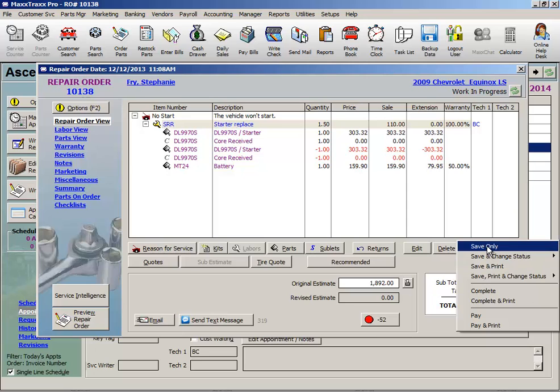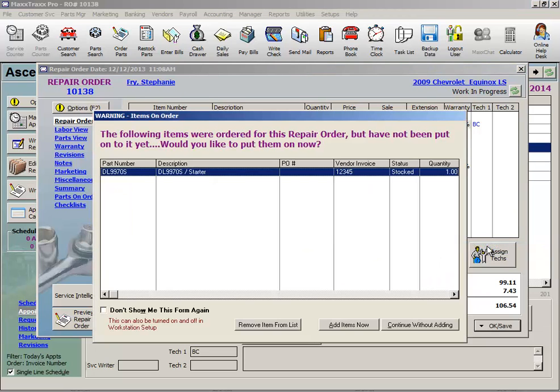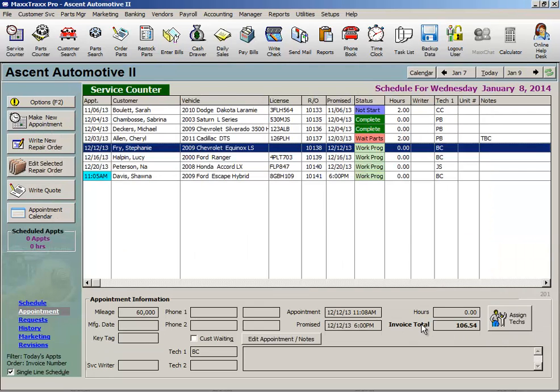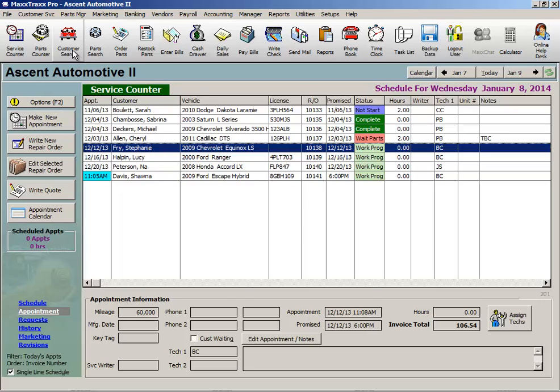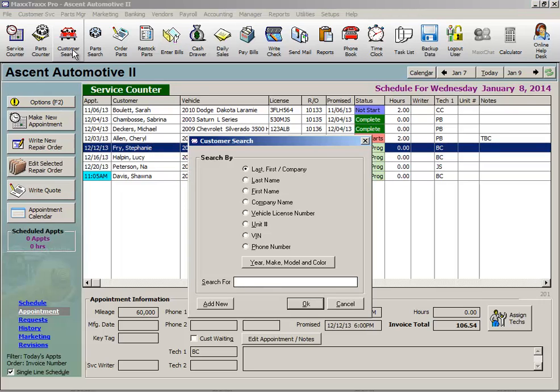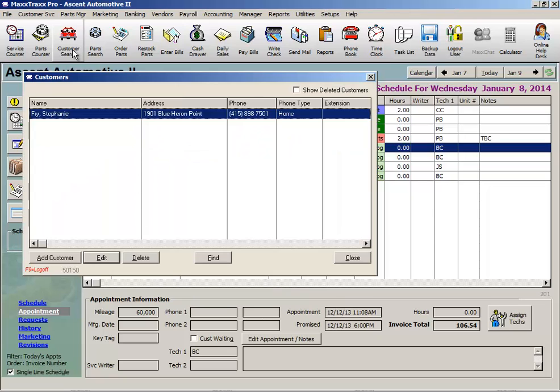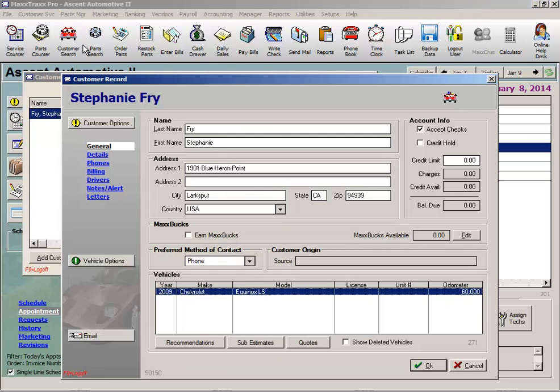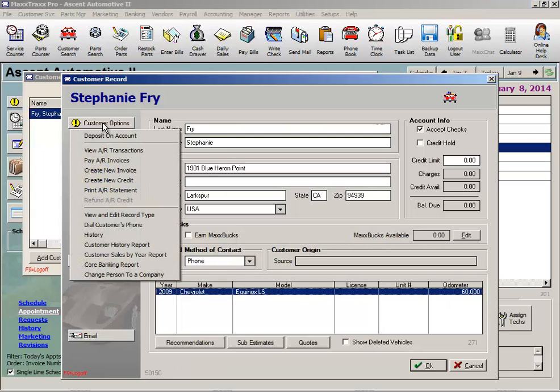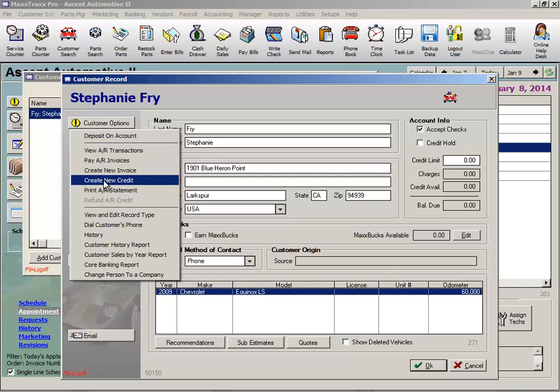One more scenario to review. Let's say a customer wants a refund for a warranty repair that they had handled at another shop. Without an open repair order to credit, we can go into the customer record from the customer search icon. And from the customer options button, click create new credit.